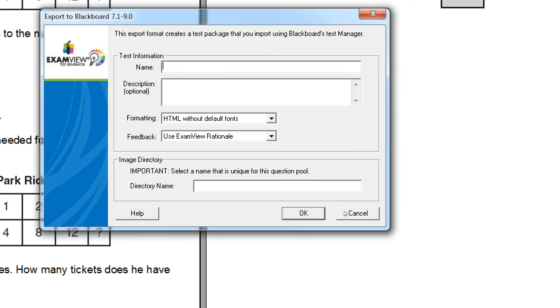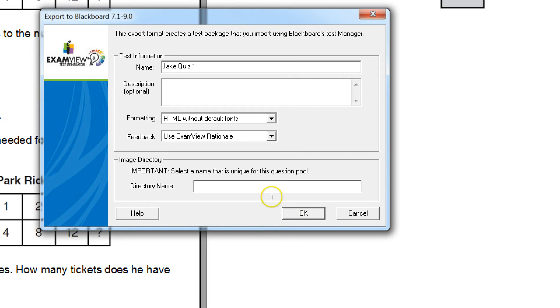It then asks me for some information. The first thing I'm going to do at the very top is put in a test name, and we'll just call this Jake Quiz 1. You don't need to fill in the description, the formatting, the feedback. Leave that alone. But you do need to put a directory name for the images, and that's for all the images that come over with these quizzes. I just name it the same as I named the quiz itself. And we're going to say OK.